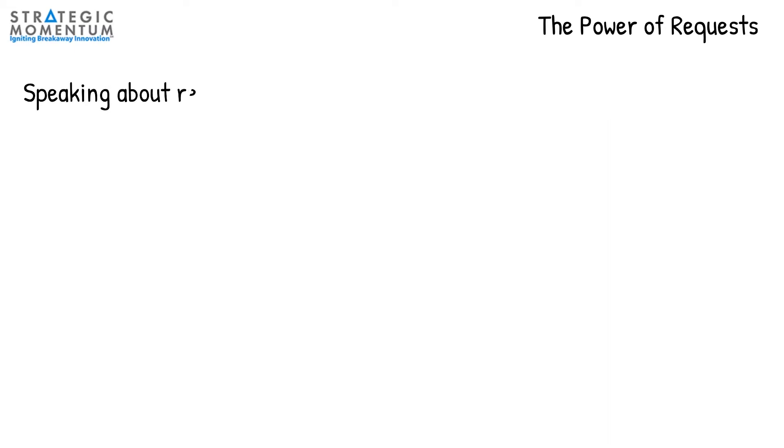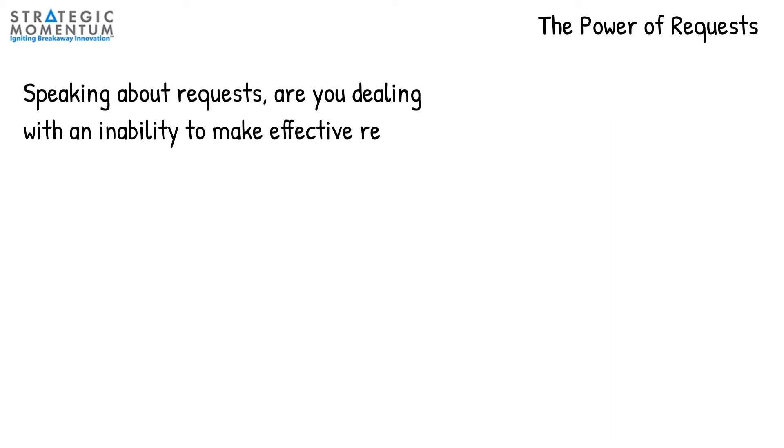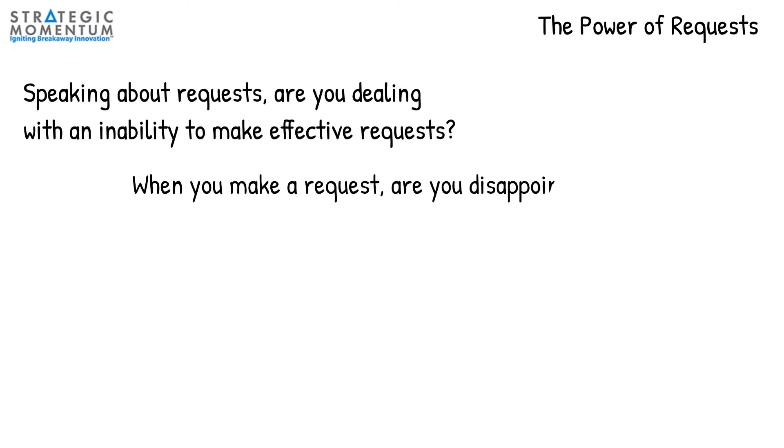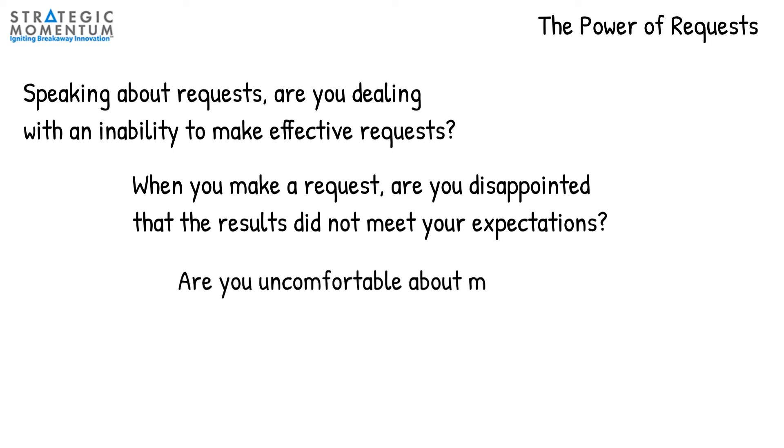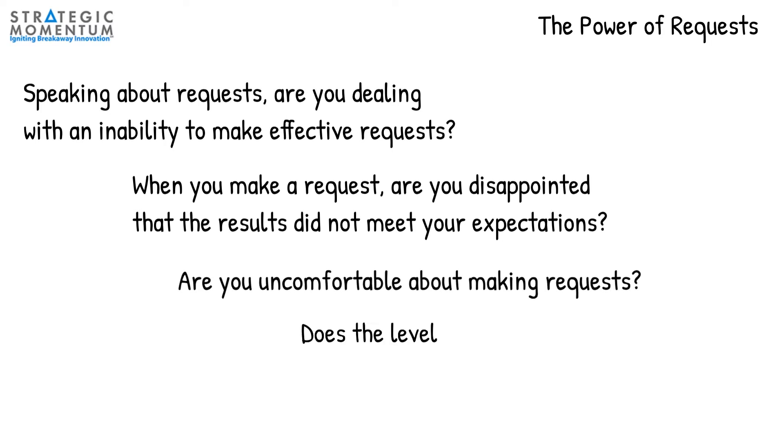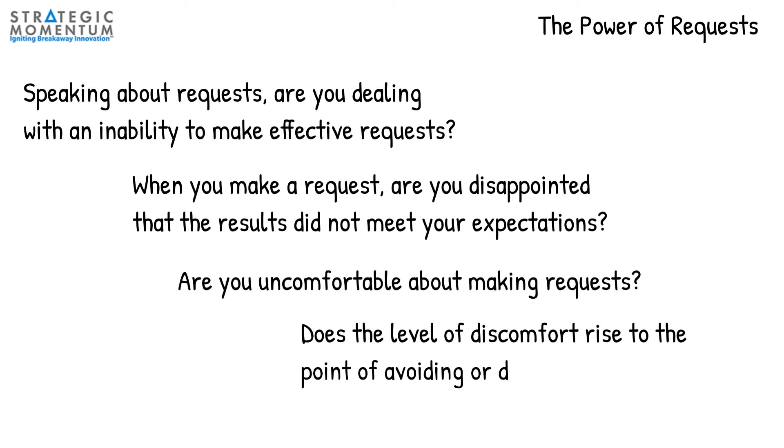Speaking about requests, are you dealing with an inability to make effective requests? When you make a request, are you disappointed that the results did not meet your expectations? Are you uncomfortable about making requests? Does the level of discomfort rise to the point of avoiding or delaying requests?